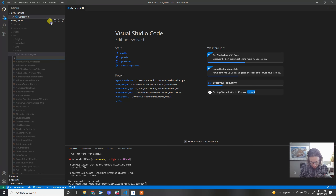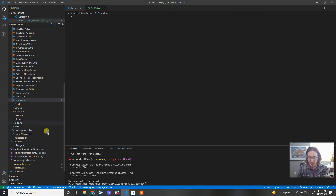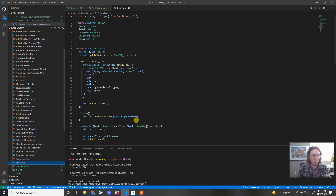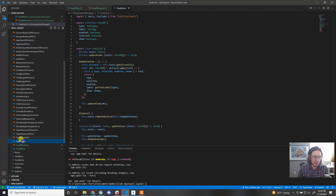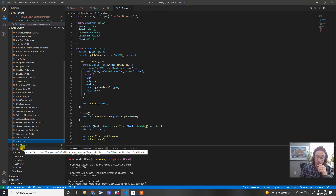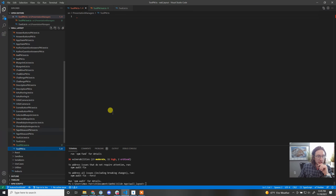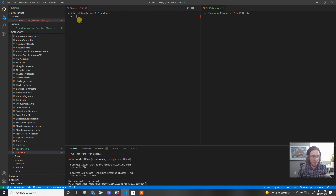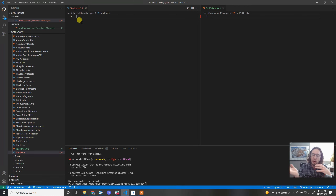We're going to call this ToolPM — I like to add PM at the end so when looking at scripts you can see it's a PM. We'll create a ToolPM.test.ts. We already have a tool list presentation manager for the whole list of tools; these PMs are going to be specific for an individual tool, like the orbit tool.